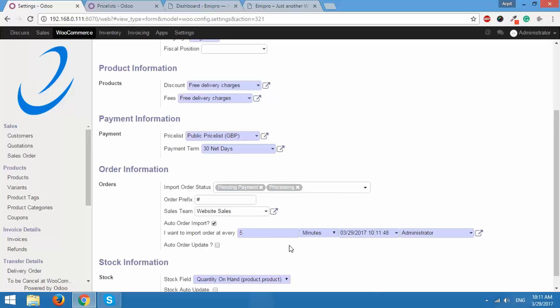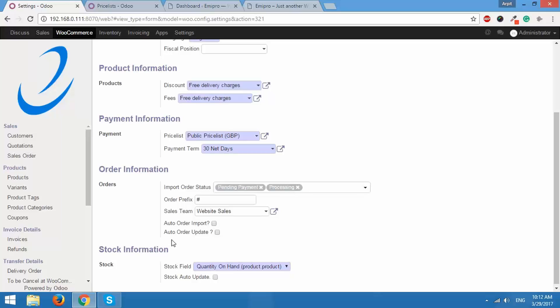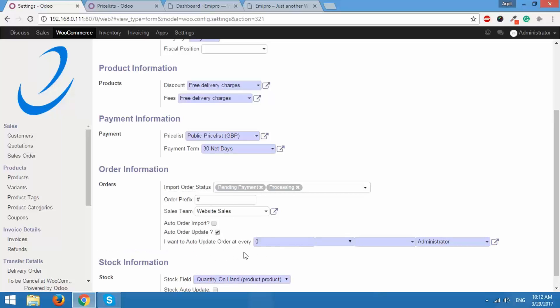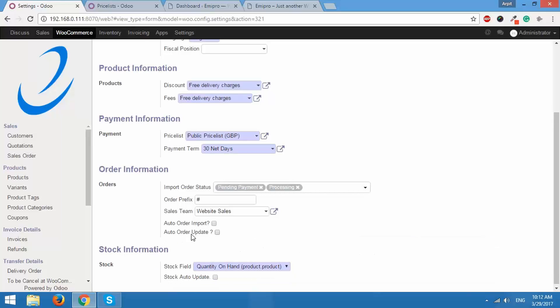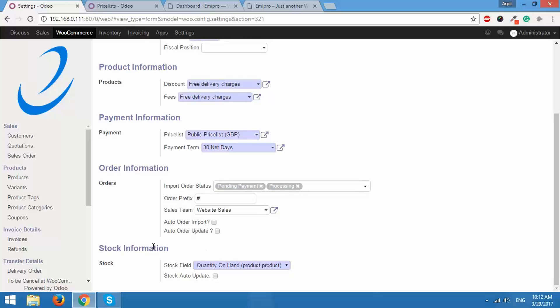If you don't want to do that automatically, you can uncheck this. The same thing applies to auto order update. You can set the automatic job or cron job for this as well. But what will auto order update do? After importing an order in Odoo, you will process that order and fulfill that order. So the order status will change to completed. But that updated order status is not reflected back in WooCommerce. So if you want it to be reflected back in WooCommerce automatically, you can do that from here.